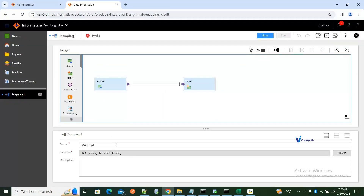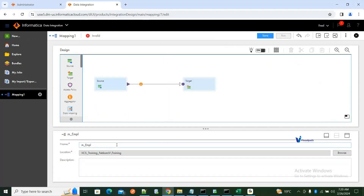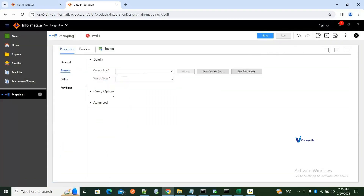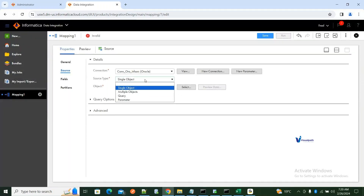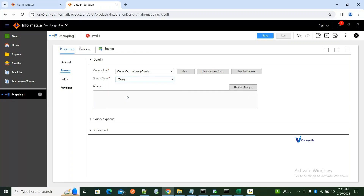Let's create a mapping. I'll name this mapping SM_BRIGHT_DATA as an example. Go to my source — I'm selecting my Oracle connection which is in BIASRC. When you select the source type you get options: single object, multiple objects (for database dependencies), and also Query and Parameter. In this scenario I'm selecting Query.